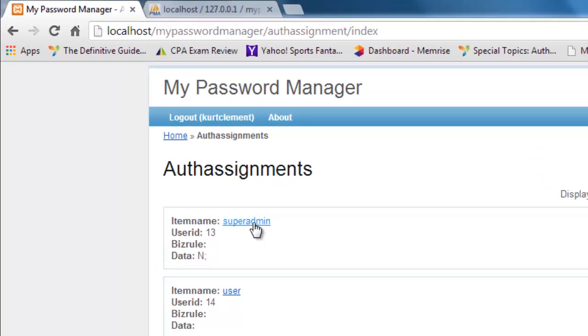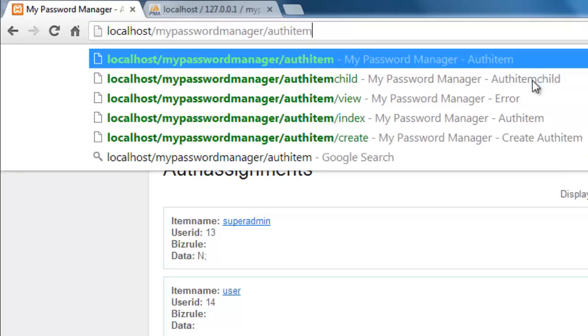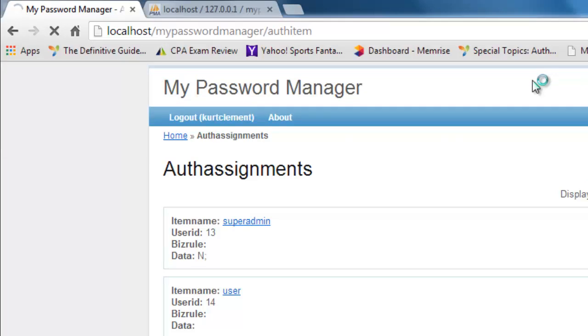Now, you can't, because of the way the database is set up, assign to this table the super admin unless it is in the item table. So let's, I know this is a little bit of review, but I think it's worth it.